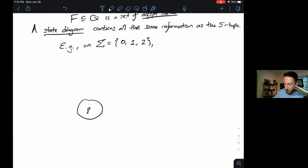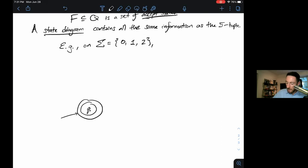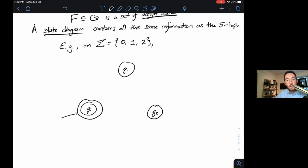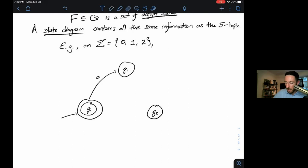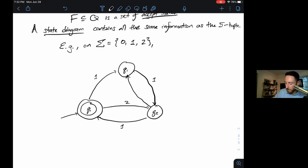On a 1, we go from q₀ to q₁, from q₁ to q₂, and from q₂ back to q₀. On a 2, we go the opposite direction: q₀ to q₂, q₂ to q₁, q₁ to q₀. And of course on a 0, we stay in the same place. So we've got this nice little symmetric, cyclical state diagram.